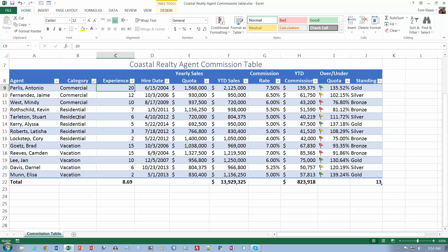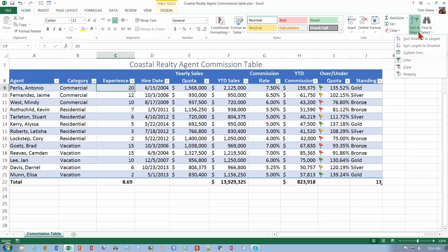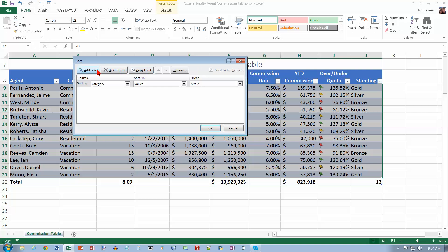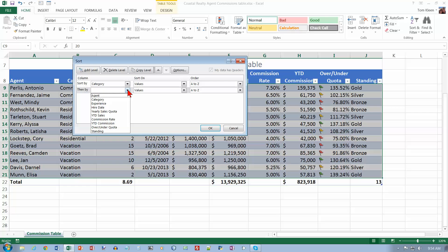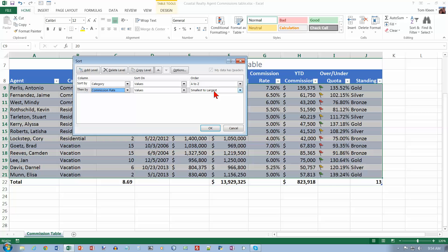We've got a bunch of categories with the same value: three commercial, five residential, five vacation. I may want them sorted within each category, and that's what the second sort field is for. So let's go back to sort and filter, do a custom sort, add a level, and the second level is going to be commission rate — sorted smallest to largest.